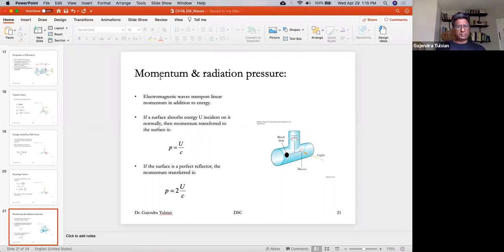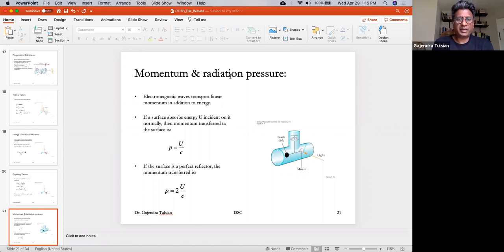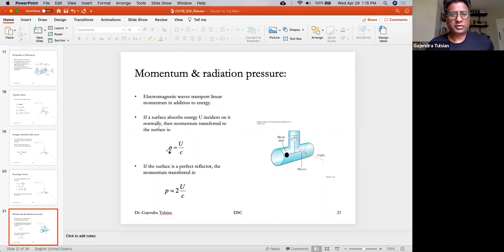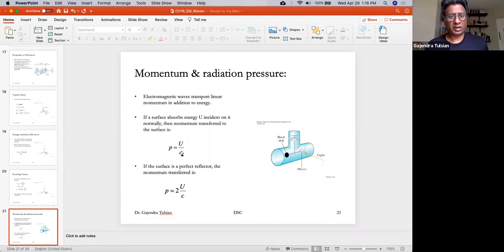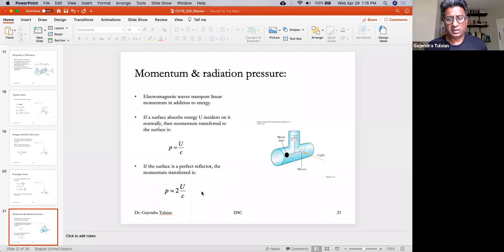Anything that carries energy also carries momentum, and radiation is no exception. Just like a bullet that carries energy and momentum and transfers that momentum to a wooden plank when it hits, light also transfers momentum when it is absorbed. If you absorb energy U of radiation, the momentum transferred to you is U/c. A black surface absorbs the radiation and receives that momentum. A reflective surface reflects the radiation, and a perfect reflector transfers twice the momentum: 2U/c.